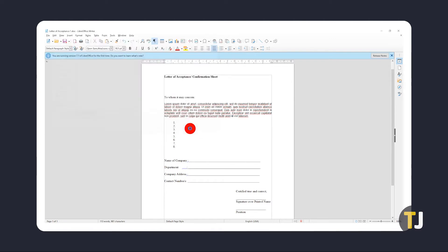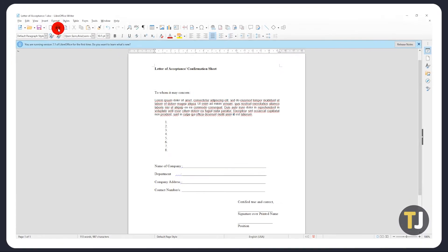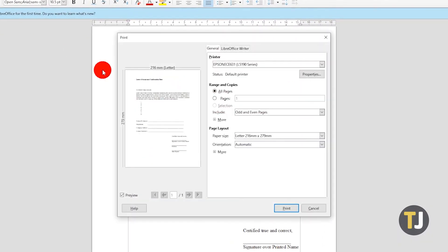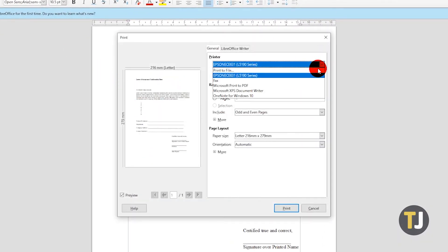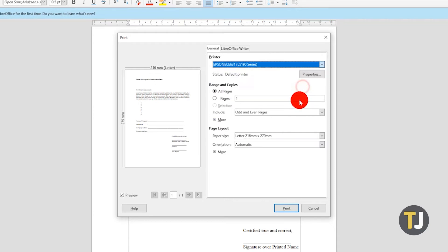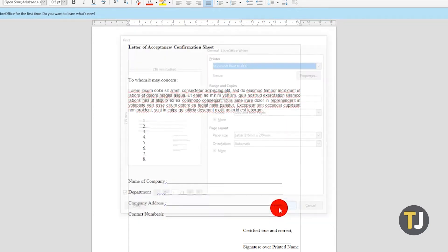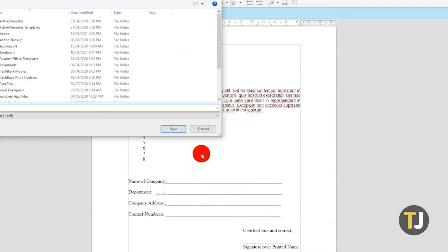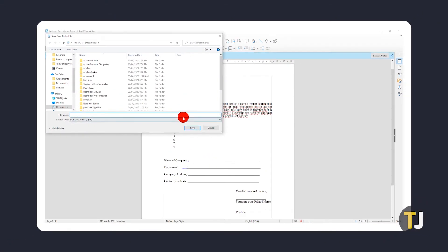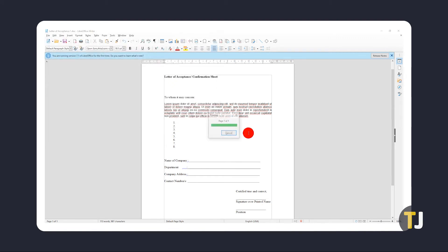If you can't find the option to export your document, you can try using the Print option. By default, Microsoft includes a save to PDF function listed as a printer. Clicking on Print with this selected will prompt you to name and select where you want to save your file. Clicking on Save will export your file as a PDF.